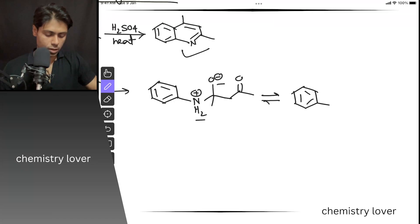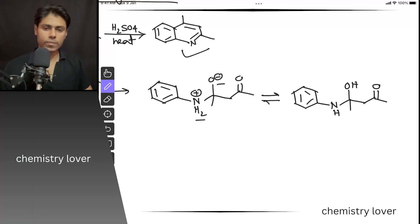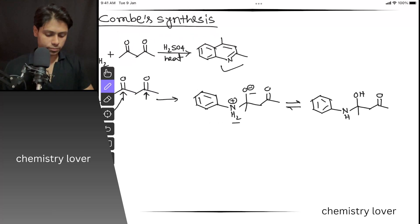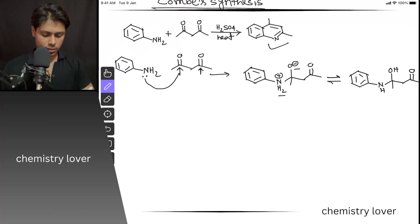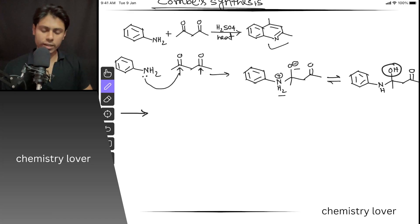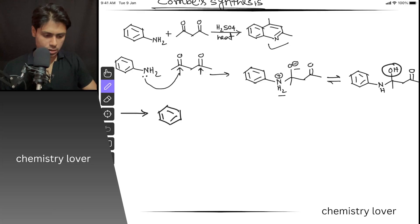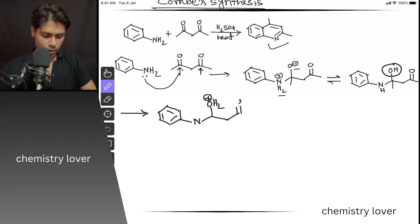So here you have an NH group and now you have an OH group. Now, because you are doing the reaction in an acidic mixture, this center can get protonated. You are going to get OH2 plus at this position.